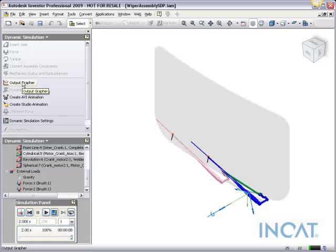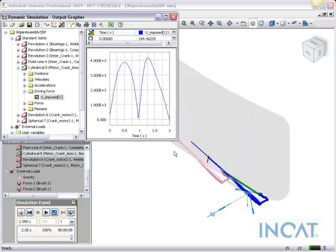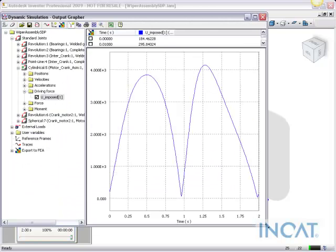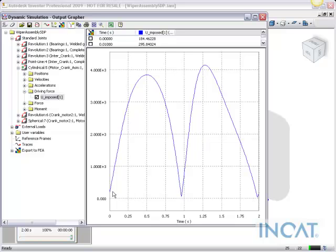The other part to note here is you can see the graph and the output grapher shows us what has happened here. And as expected, it ramps up and ramps down based on the movement back and forth and the forces that are applied or the friction applied on the wipers itself.